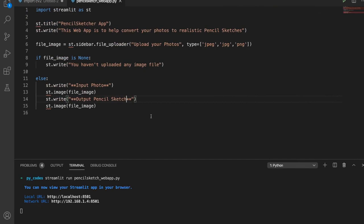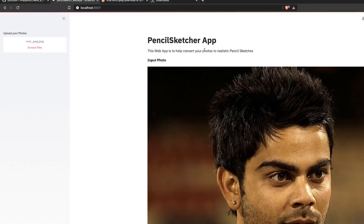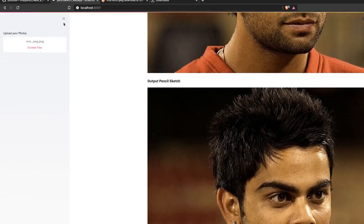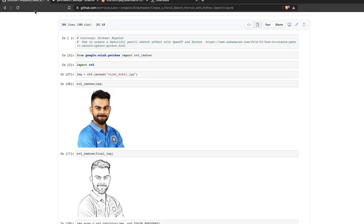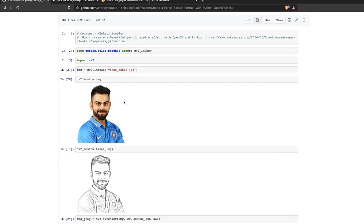Now we want to show two images: the input photo and the output pencil sketch. I'm sorting out the frontend first — fixing all issues — then I'll write the backend by copying from the code we built yesterday. The frontend now looks good: you have a title, a description, input photo and output photo sections, and a sidebar for file upload.